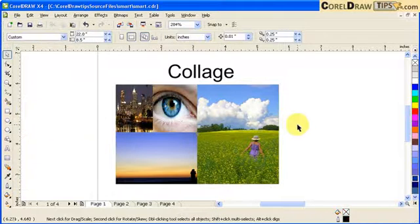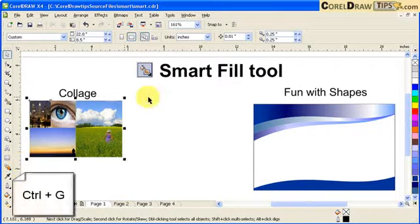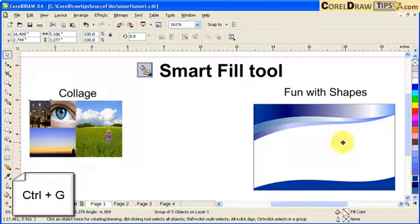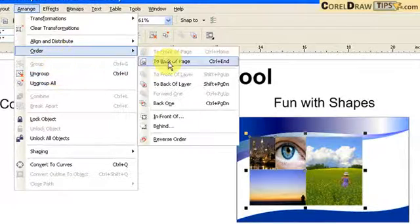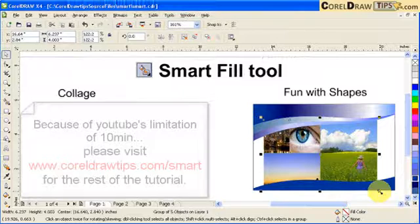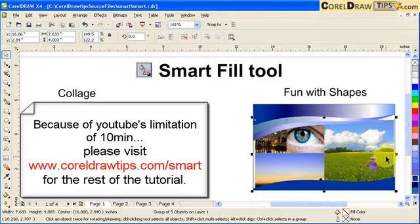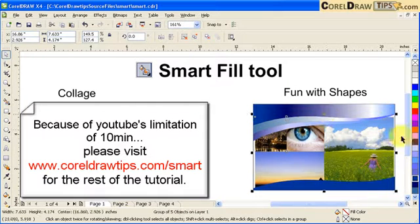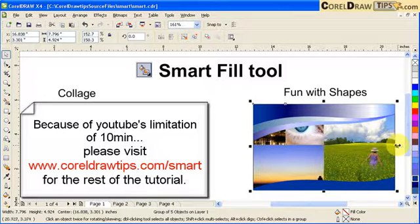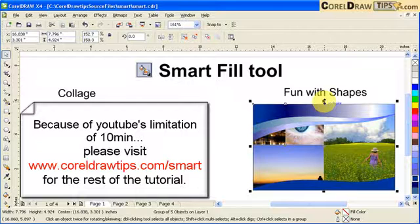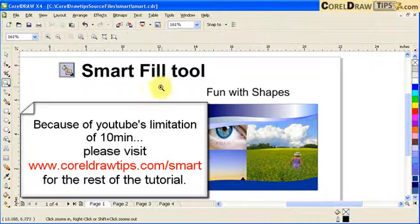That was a very quick collage. If you don't want the outline, just select everything and remove it. I'll group everything with Ctrl+G, send it to the back of the page using Object Order > Back of Page, stretch it out, and there you go — a collage made using the Smart Fill tool.